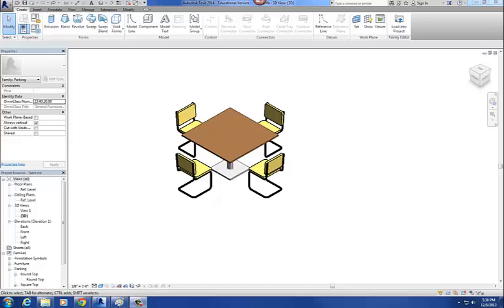In this tutorial I'm going to create what I call a nested type selector. The idea behind the nested type selector is that typically with our families we're able to change materials, we're able to take a geometry and change its size, height, width, depth, all that kind of stuff.